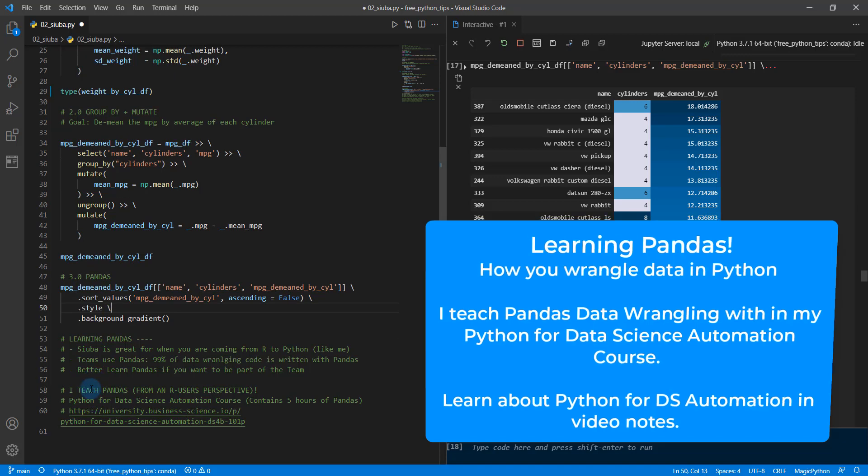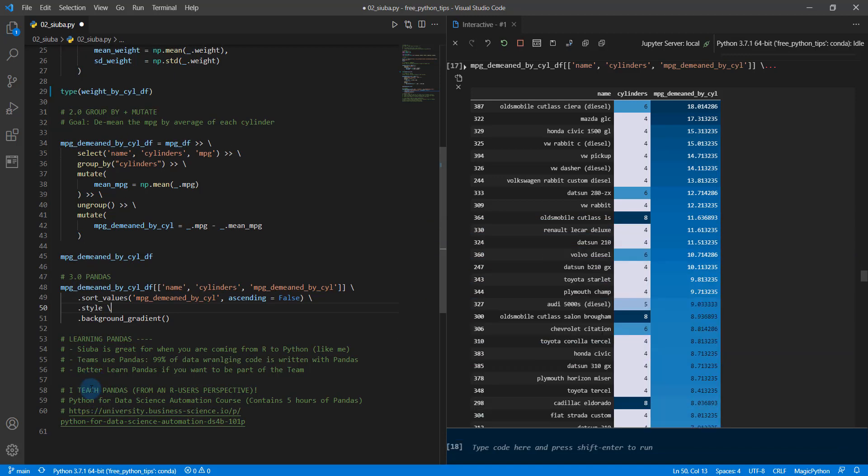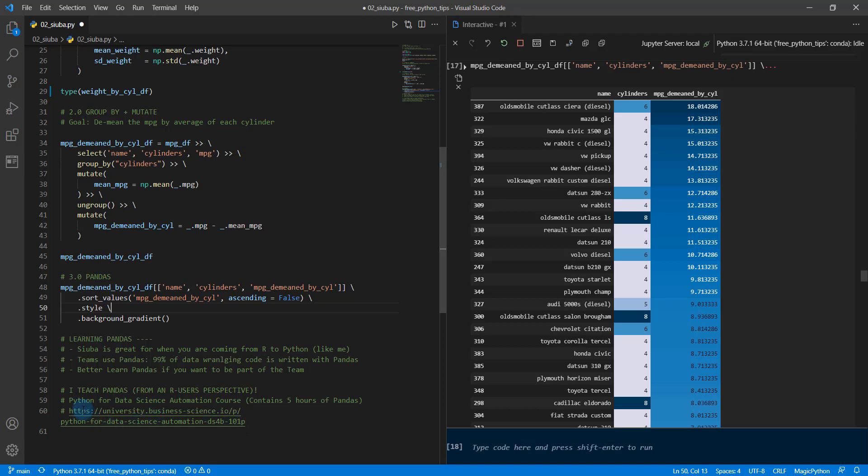It turns out that I teach pandas from an R user's perspective. So if you're coming from R, then I can help you a lot. Even if you're not coming from R, I can still help you. So there's this course that I just launched. It's called Python for Data Science Automation. It contains five hours of pandas data wrangling, and that's just in the first part of the course. So there's two more parts where you're going to be learning SK time, you're going to be learning time series, you're going to be learning how to work with time series with pandas. You're going to be learning how to do automations and make lots of functions and do all sorts of cool things like visualizations and reporting. So here's the link to the course. Definitely check it out if you want to learn more. All right, I'll catch you next time. See ya.